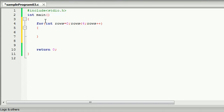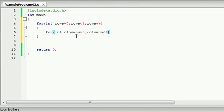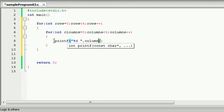Now, the following is the following. Columns equals 0. Columns less than 4. Columns plus plus. Now, the following is the following. We print the following: Columns.